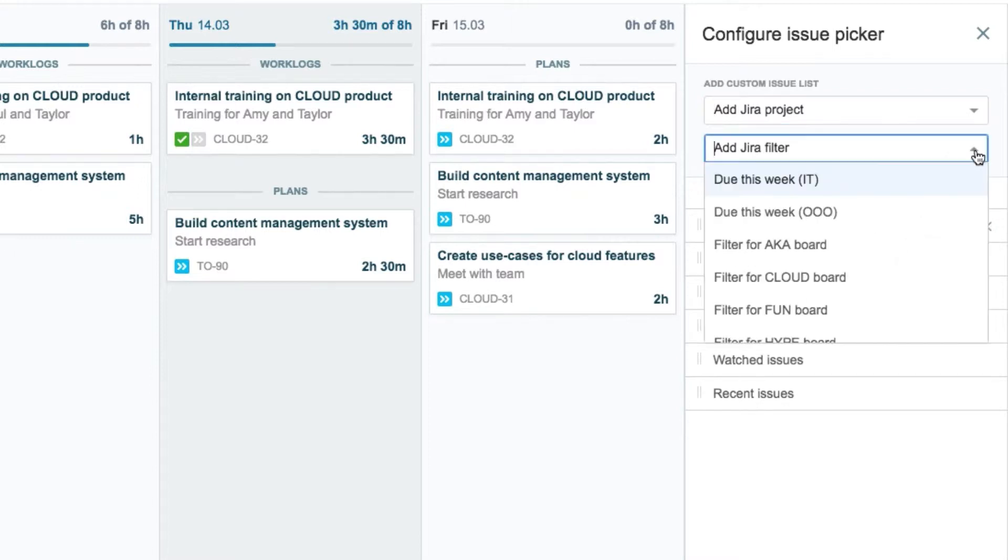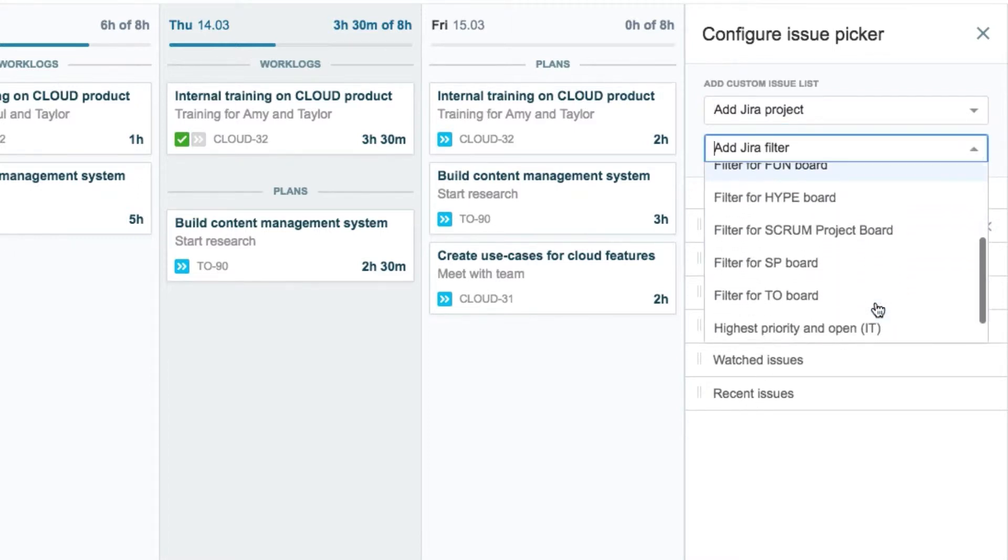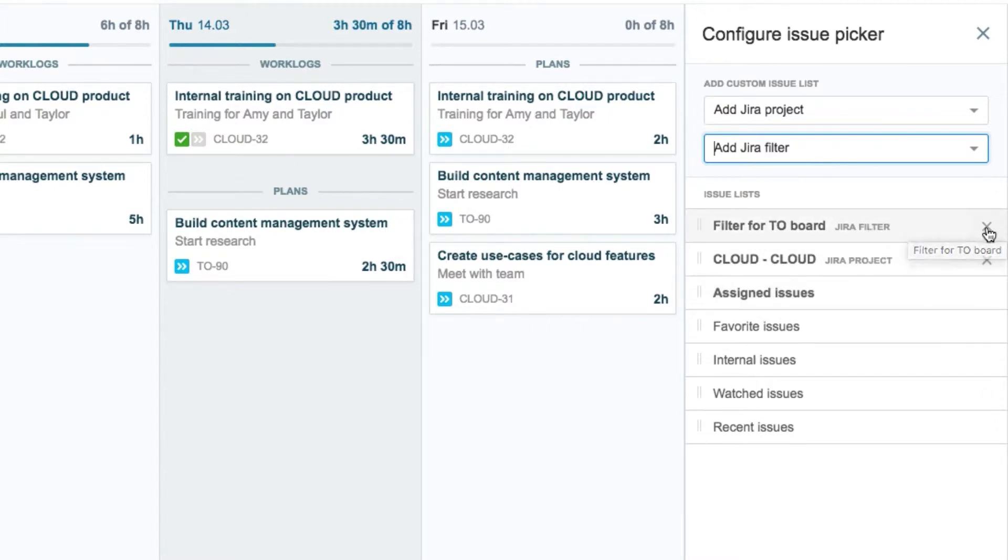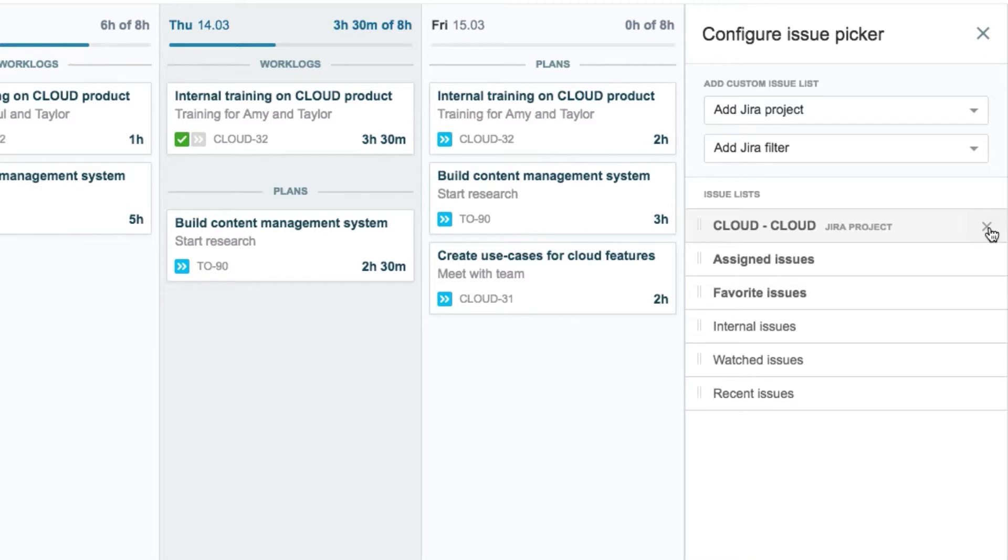Jira filters can also be added to the lists, so John selects the one for the tango board. But then he decides to remove it by clicking the X beside its name. He's happy with this setup now and closes the panel.